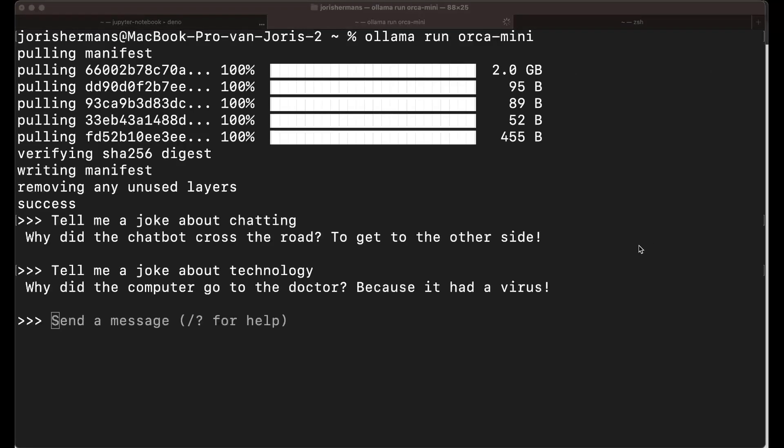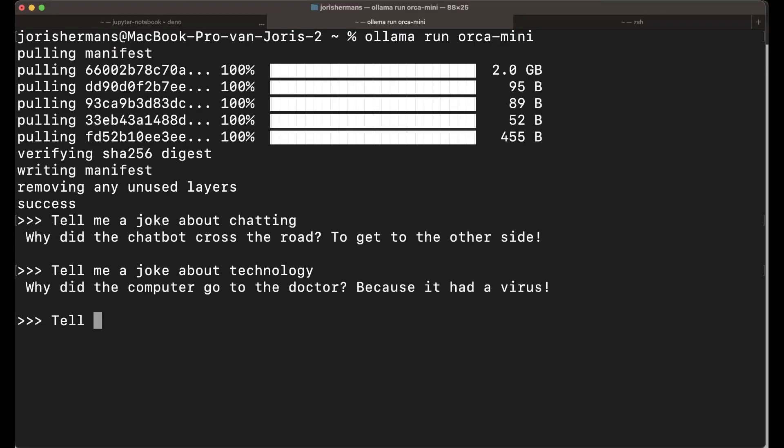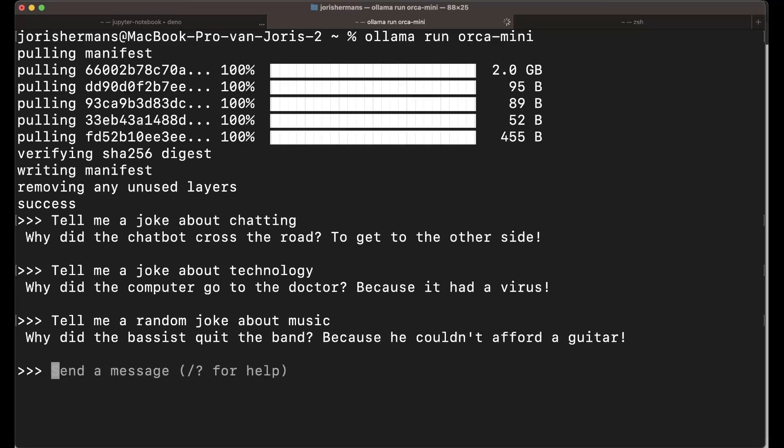I installed it and asked it some questions. I'm going to ask: 'Tell me a random joke about music.' Why did the bassist quit the band? Because he couldn't afford a guitar. Tell me a joke about technology.